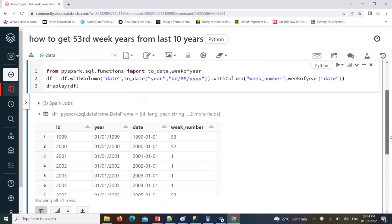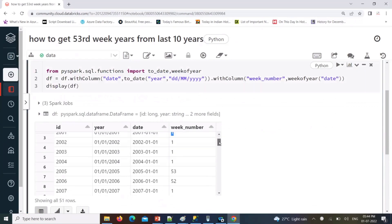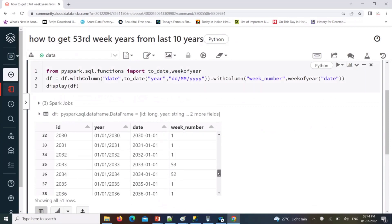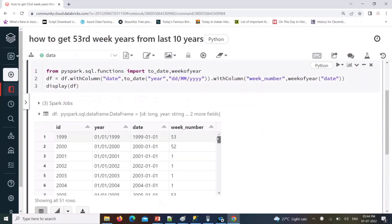Now you can see: this year has 53rd week number, this year has 52 week numbers, and this year January 1st is week number 1. So any calendar year's January 1st — if the previous year had 52 or 53 weeks — may fall differently depending on the calendar.